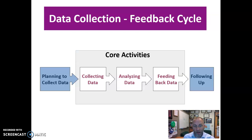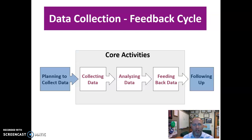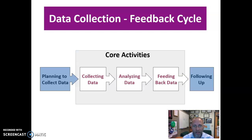Once they sign off on your plan, you collect the data and then move into analyzing the data. There are many techniques for looking at the data you collect. It depends on whether it's qualitative or quantitative data, your level of sophistication in terms of data collection methods, and what the organization can handle in terms of their understanding of data — particularly quantitative data.